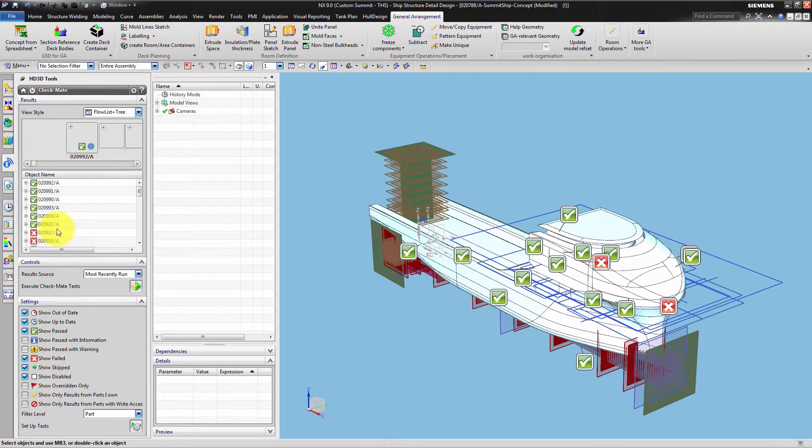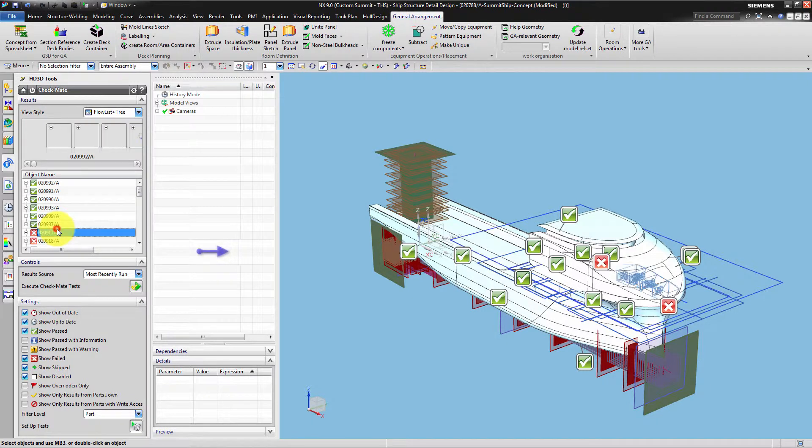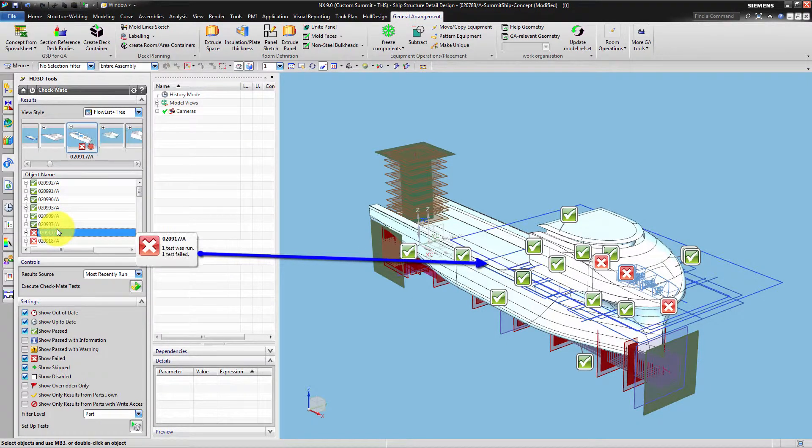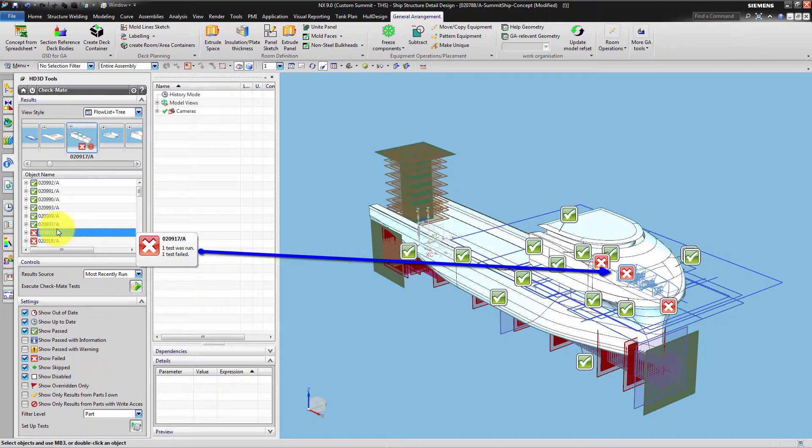The HD3D window contains a list of all tested parts. You can expand them to see which test applied on which feature. If you select the object it also gets highlighted in the Geometry window.